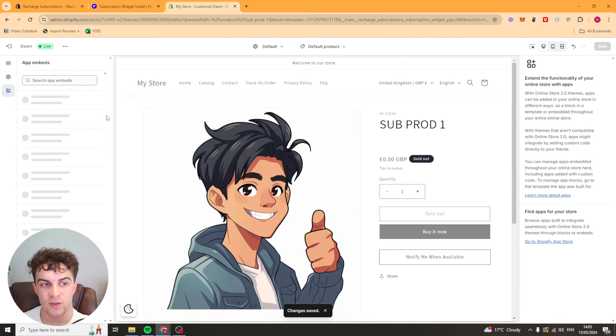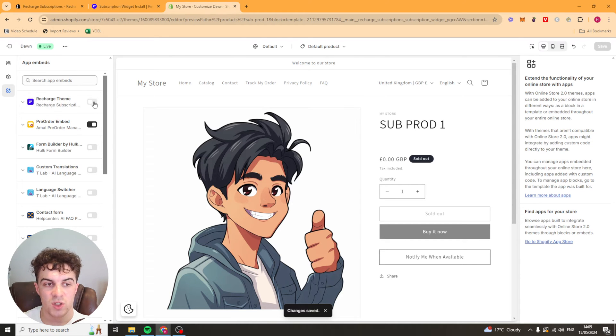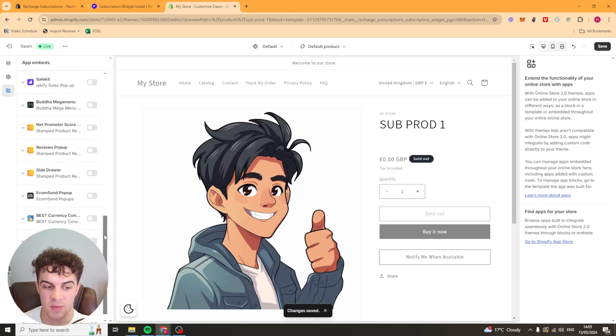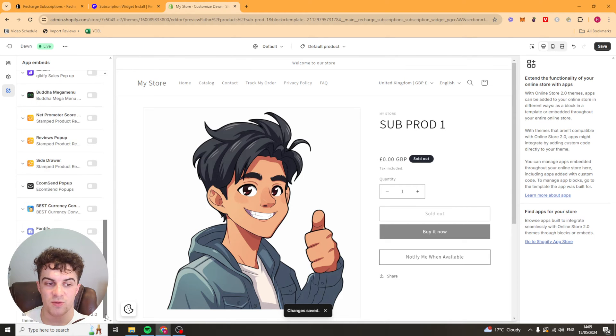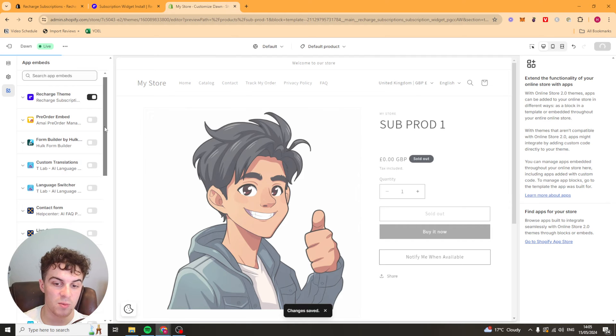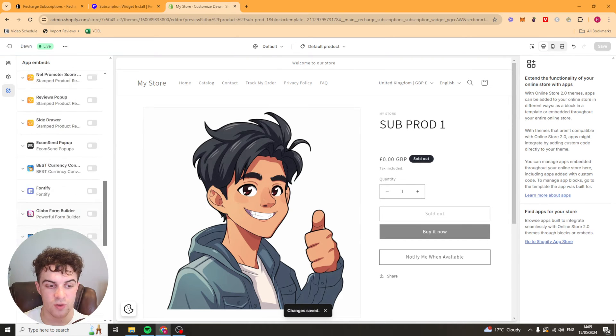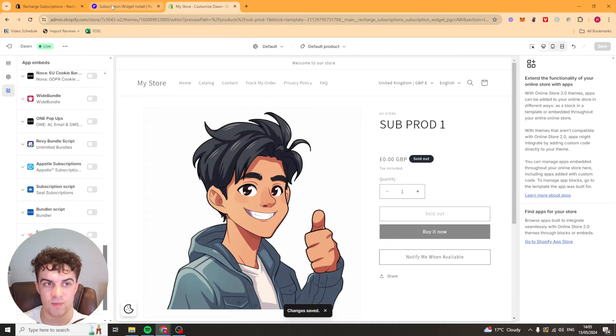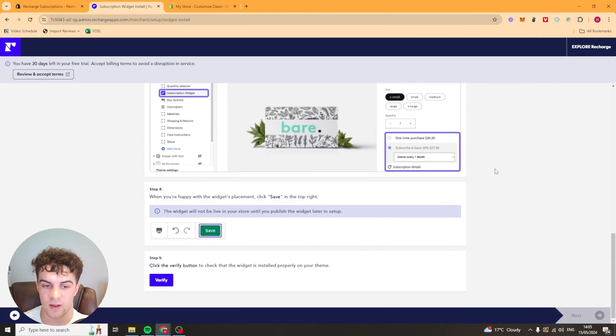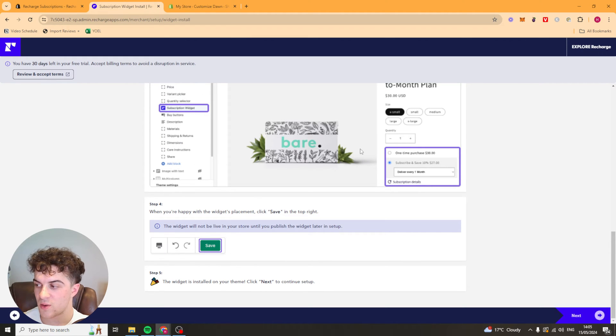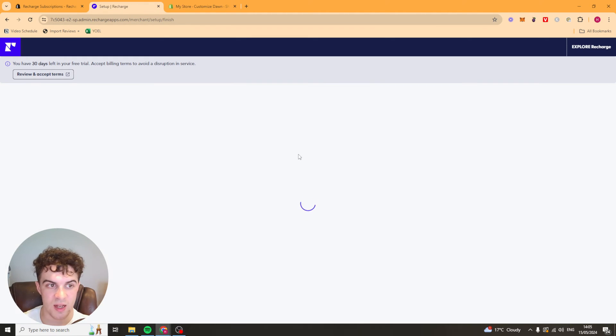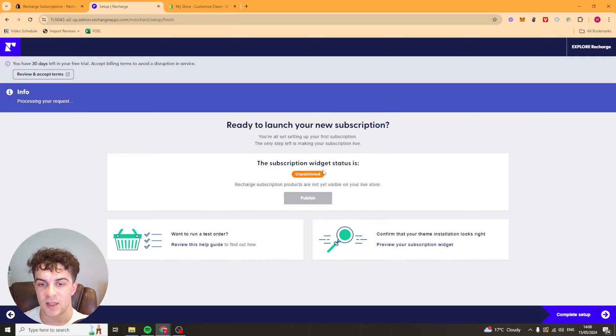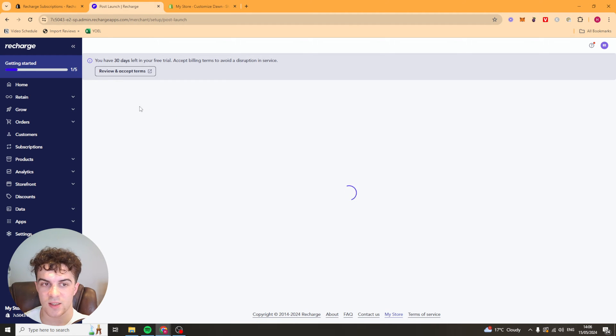And that should be ready to go. You might also have to go to the app embed section. And you can see here it says recharge theme. You want to turn recharge on. And you're also going to want to turn off any other apps that may interfere with this app. So any other subscription apps that might interfere with it, you might want to turn those off. So just scroll through and have a look if you do have any. Once you've done that, you can go through here and verify it. And it will verify that it's correctly been installed in your theme. Now, it's going to ask us to publish the widget. And you can see there it's published. And now we can press complete setup.